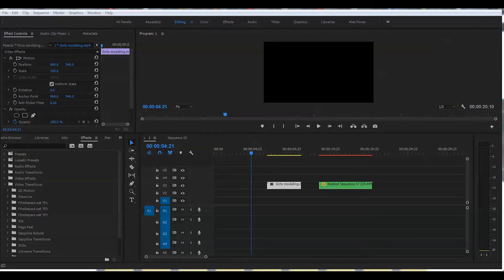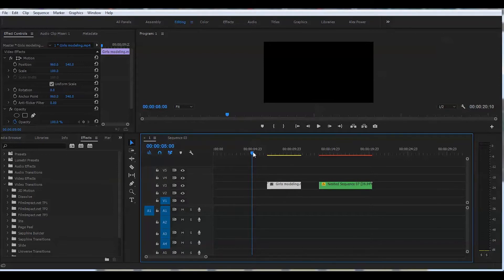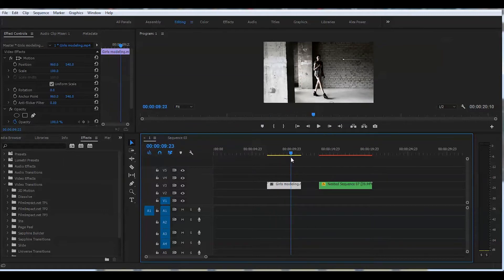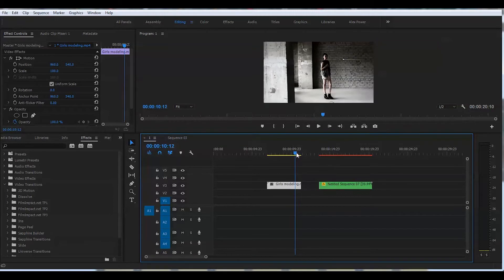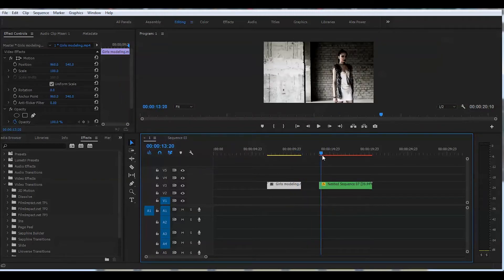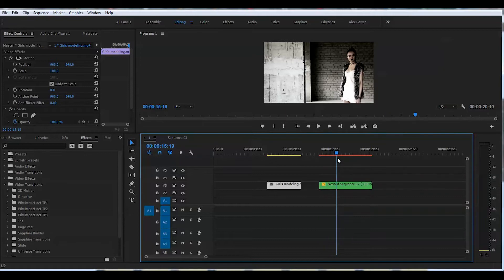I have two clips on my timeline. On the first clip, a model is entering the room and she's kind of far away. I would like to have her a little closer in order to apply a rack focus, so somewhere around here would be perfect. But let's first combine these two clips.